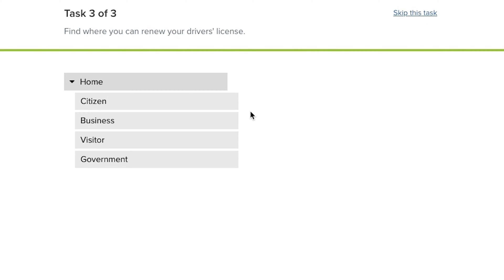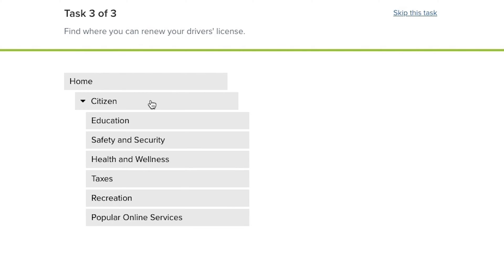Tree testing is essentially the inverse of a card sort. Instead of giving users individual index cards with the names of our content and asking them to sort them into piles that make sense, instead we present the actual menu structure and then give participants tasks to find specific information. The tree test doesn't give any on-page content, context, or design of any kind — it's just a series of accordion menus, so you know that you're testing the menu structure itself.